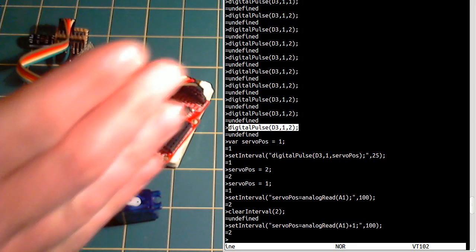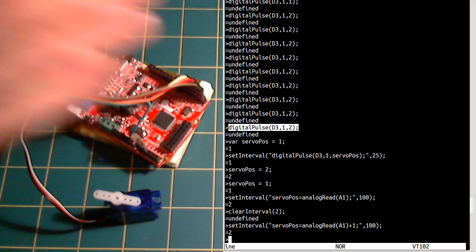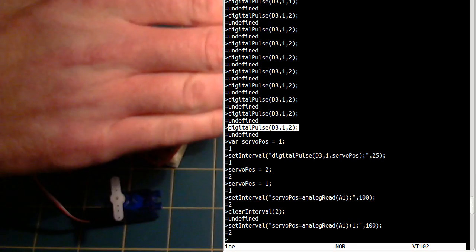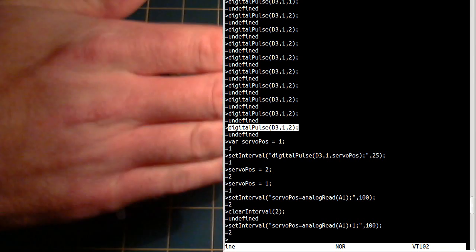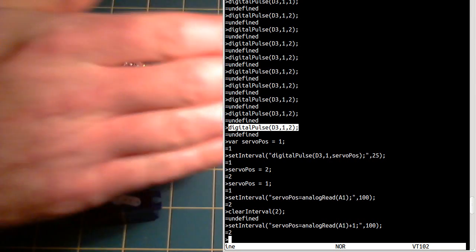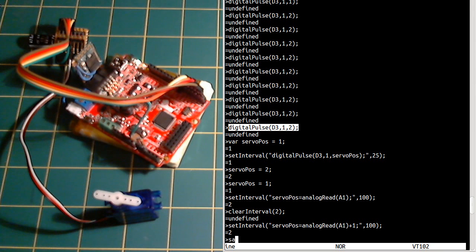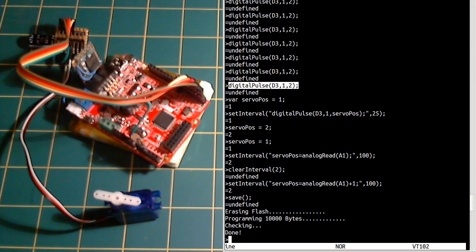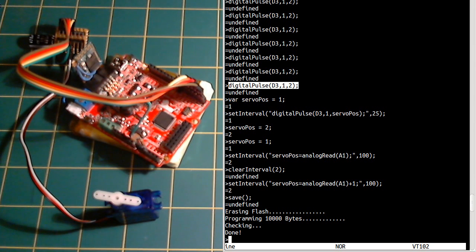And now if I put my hand over it. And as before, if we hit save, it will actually save it straight into the device. And if it did lose power, it would come back where it left off.